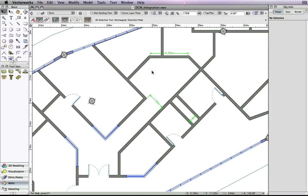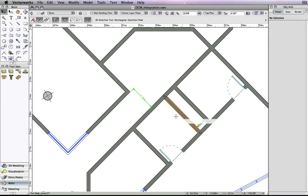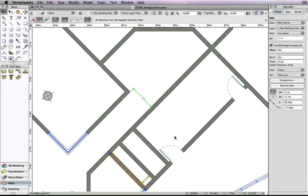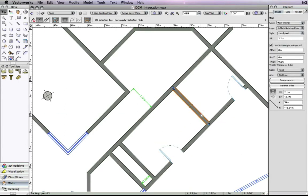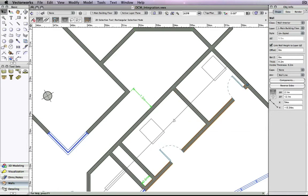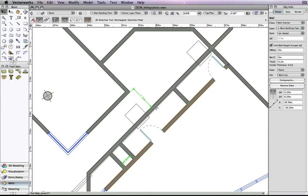In addition to the numerous wall join improvements, the way joined walls behave has also improved. Walls can now move past existing wall joins. Also, if walls are placed on top of each other, they retain their relationships and don't try to auto-join the other walls.